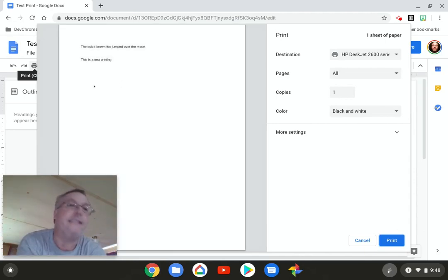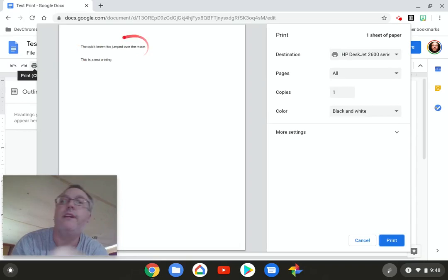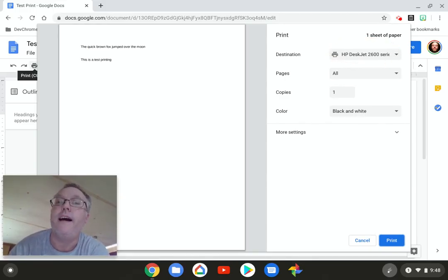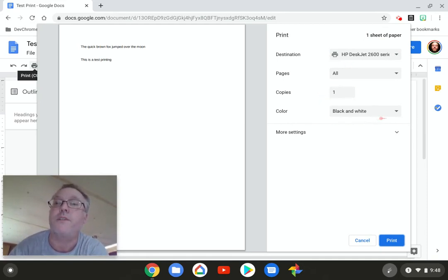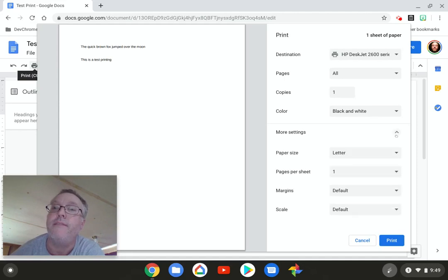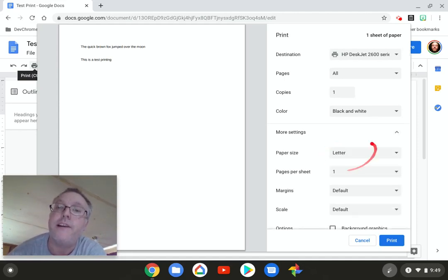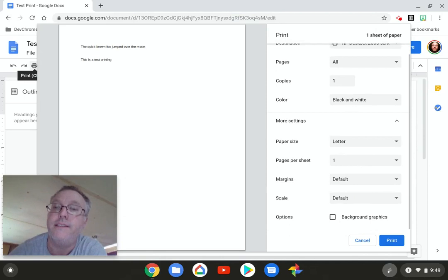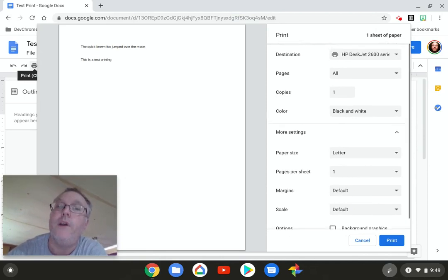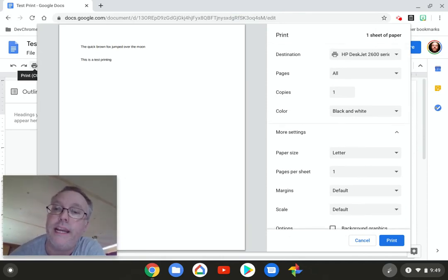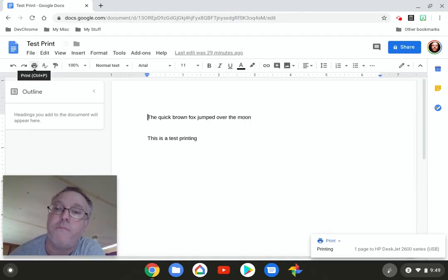It has an example right here, and then destination. You definitely want it to go to the HP DeskJet. Pages all, copy one. I'm just going to go black and white, and you can also pull up more settings right here. Yes, it's letter size, default on the margins. All right, wonderful. Everything's good on that, and we're going to go ahead and hit print.